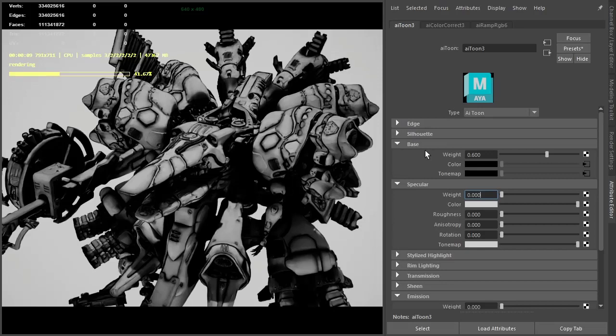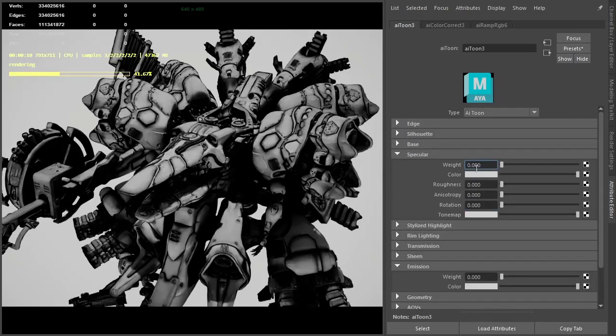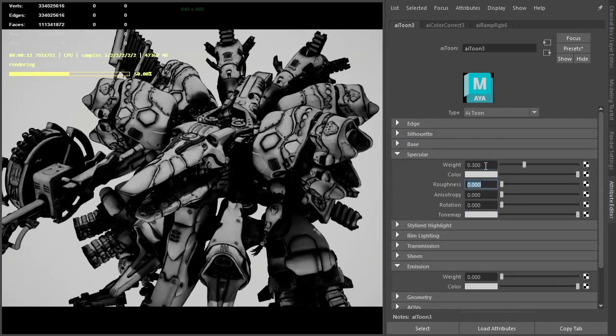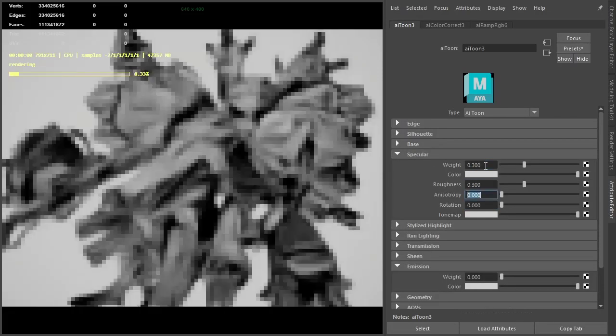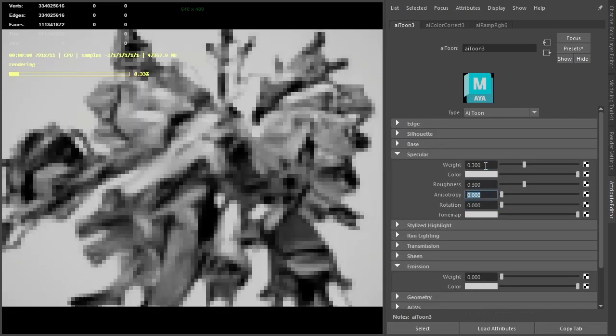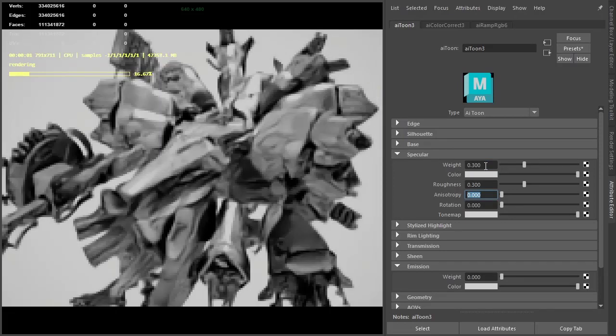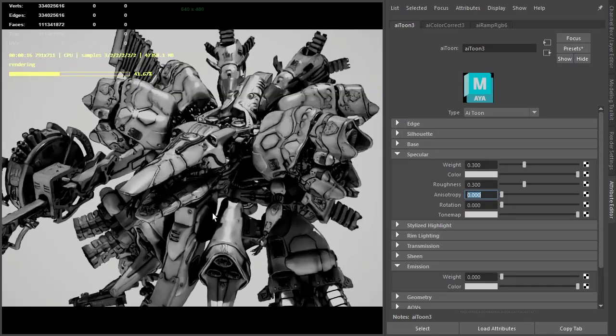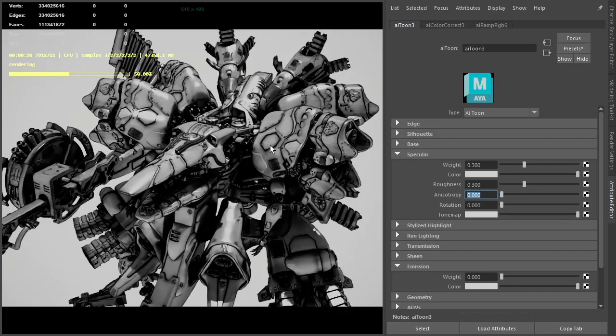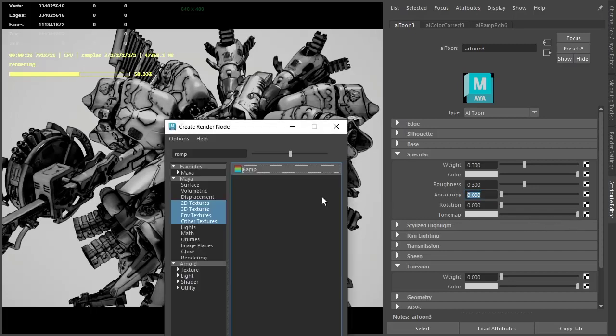We go back to the toon shader and increase the specular weight and specular roughness to about 0.3. We're getting a nice specular highlight on the front here and up here. I'm going to do the same with the specular tone map, just add a ramp RGB.